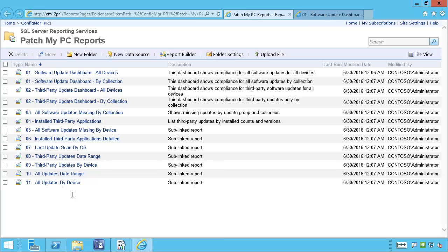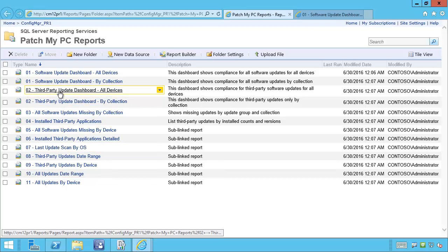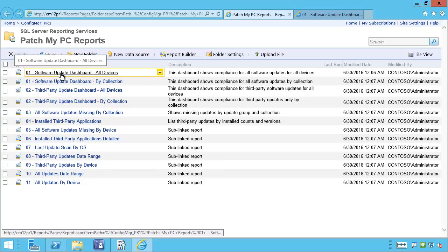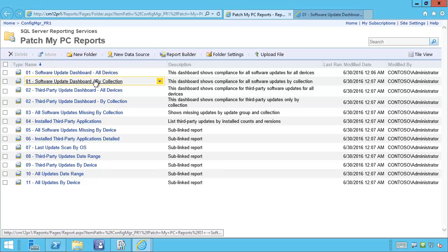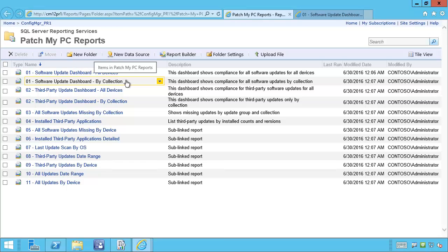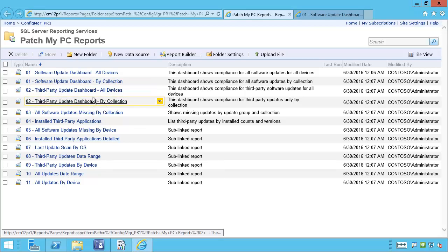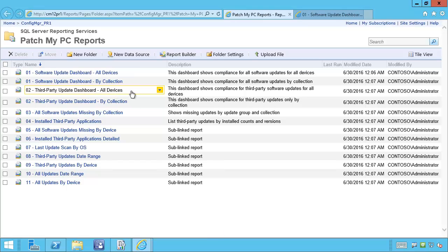We can see that we have 13 different reports. We have four reports related to the update dashboard. The first two reports show all updates in the environment — the first for all devices, and the second allows you to filter by a specific collection. So if you're using collections and want to filter out machines you don't want to report compliance on, you could choose the second report. The third and fourth update dashboard reports show only third-party updates, again with options to show all devices or filter by collection.